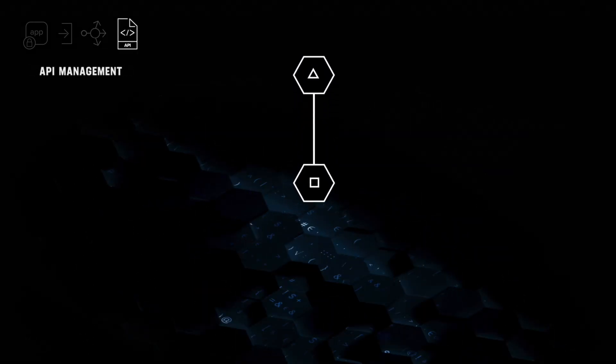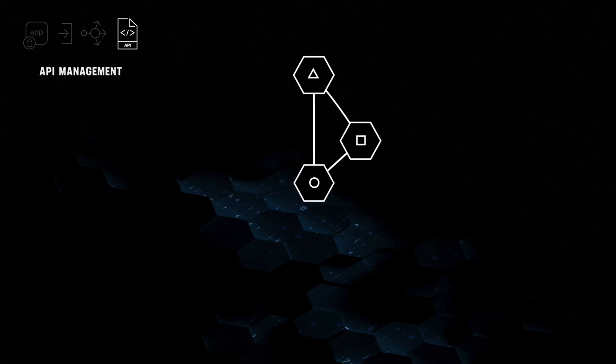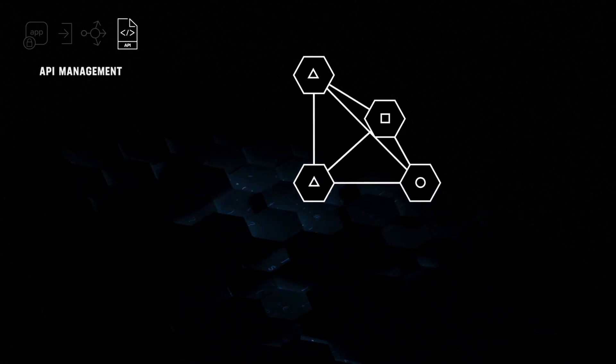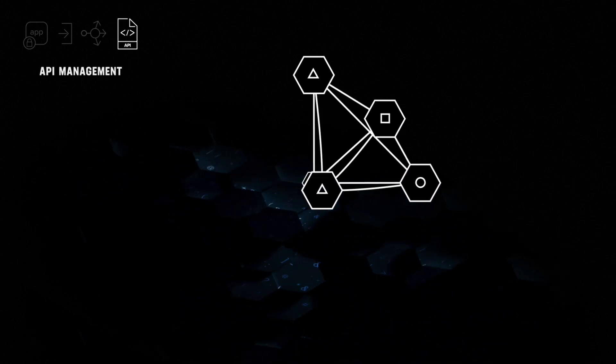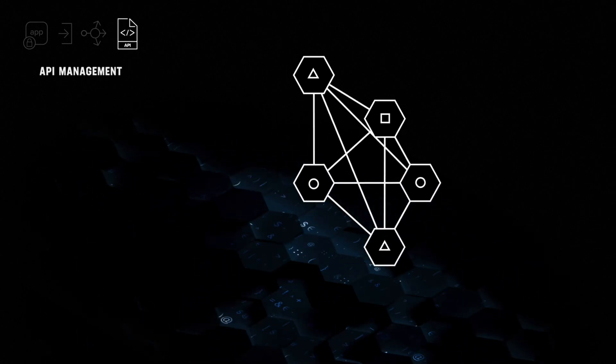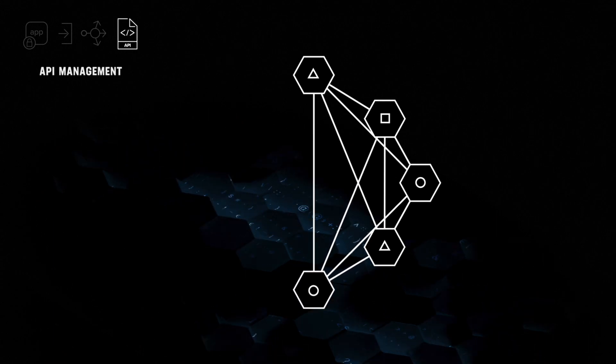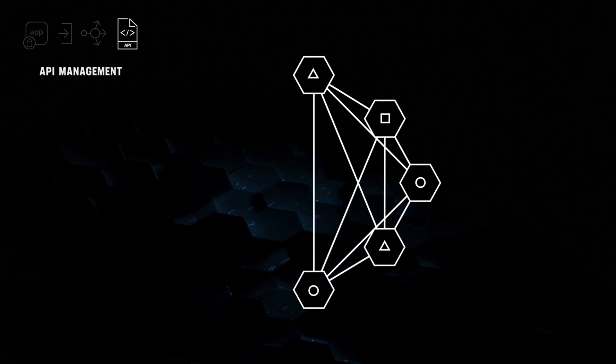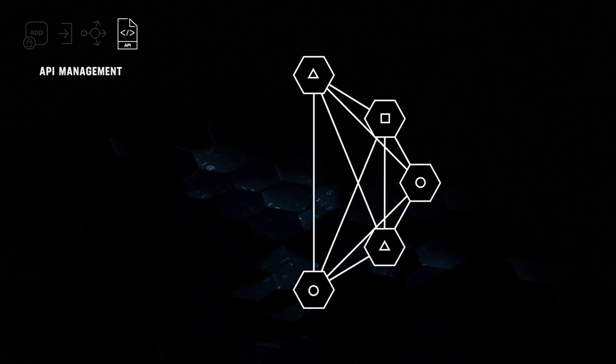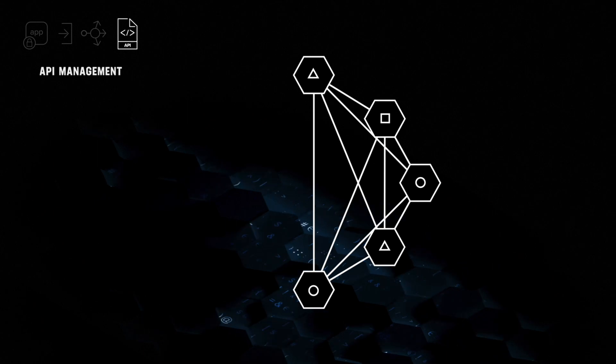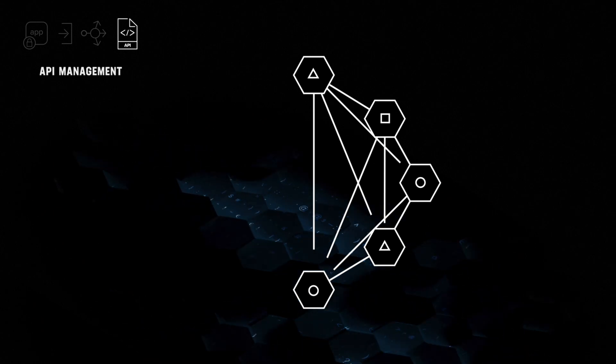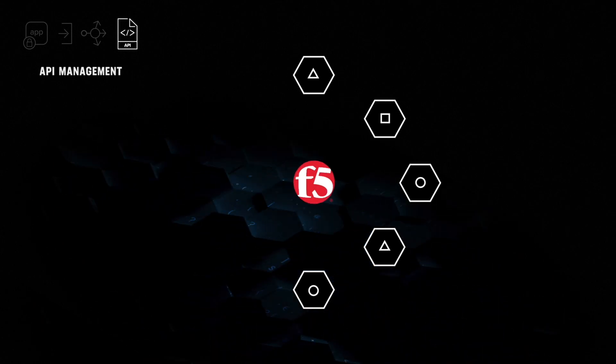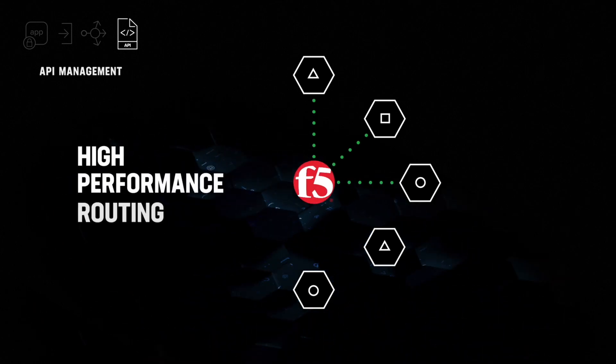As your API network continues to grow in size and complexity with each new application deployed, API security, performance, and manageability become increasingly important. F5's API management solution simplifies complex API architectures,